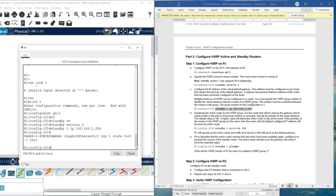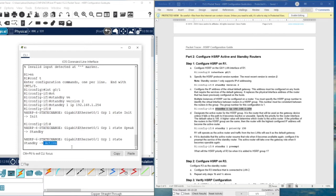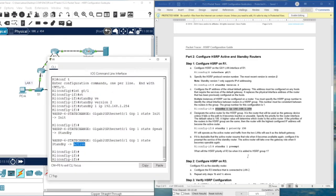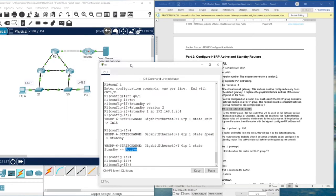An important point to remember: with this router, we want R1 to be the active router. By default, the priority is 100. Since no other router is in the standby group yet, it starts as active by default. However, when this router fails and comes back, it won't automatically be active again — the other router holds the active role until it fails. So, we need to increase the priority from 100 to 150.